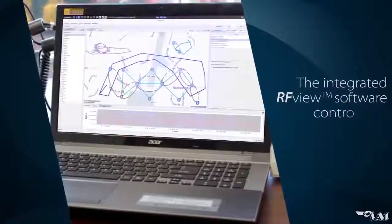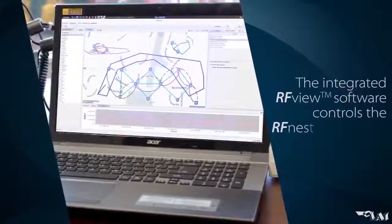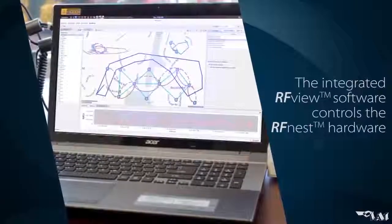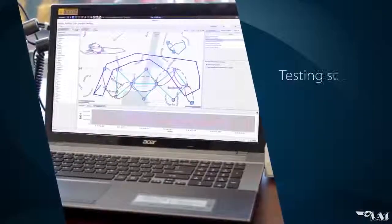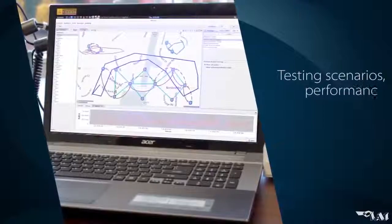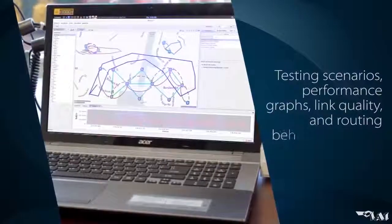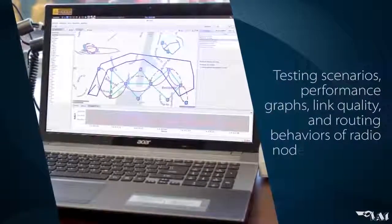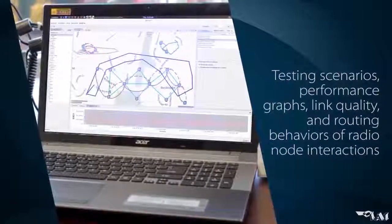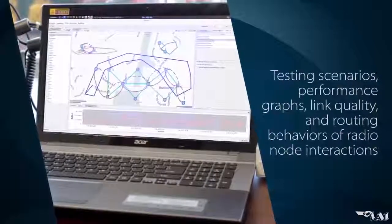The integrated RFView software is a complete toolset that controls RFNEST hardware parameters, testing scenarios, performance graphs, link quality, and routing behaviors of radio node interactions.